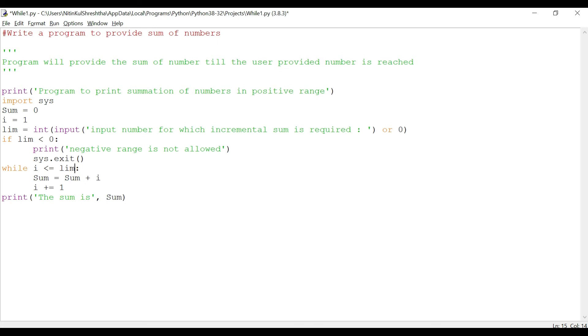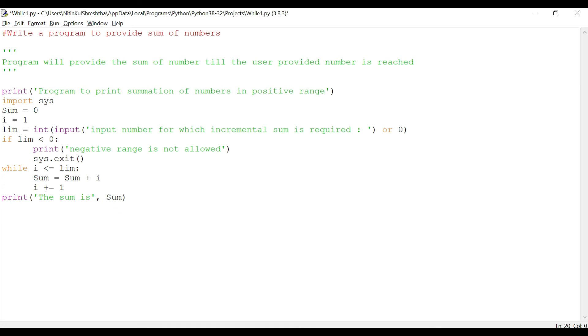And then it is again going to check if two is less than or equal to limb that is one. It will say false and then it will exit out and print this statement. Now as we had seen in the flow chart, the loops are differentiated with indentation. So this is the body of if loop and this is the body of while loop.